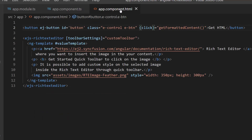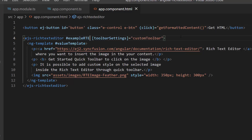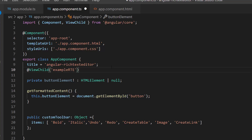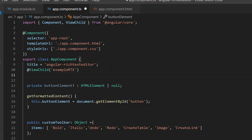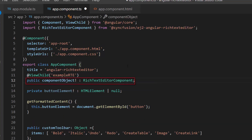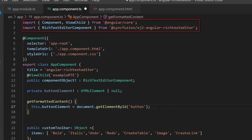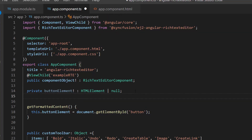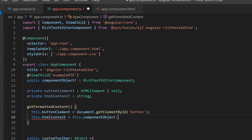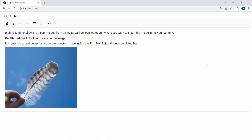I need to access the Rich Text Editor component instance, so I add a template reference variable and access it using the ViewChild directive within the app component TS file. I define a not-null variable named component object of type RichTextEditorComponent to get the Rich Text Editor instance. I also import the ViewChild directive and RichTextEditorComponent class from Angular Core and Syncfusion EJ2 Angular Rich Text Editor to access the component instances. To get the Rich Text Editor contents, I define a string variable named HTMLContent and assign the public method getHTML.